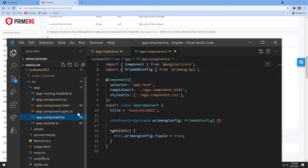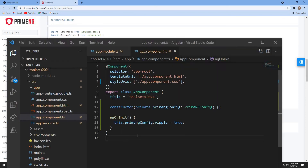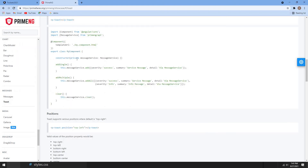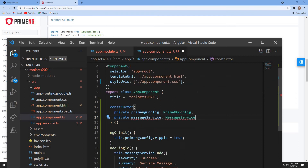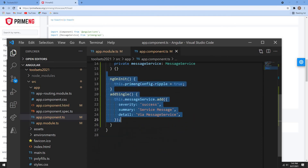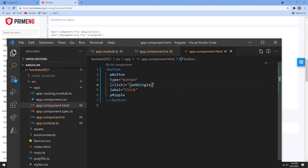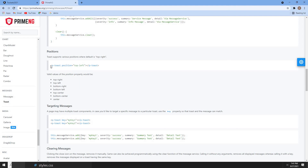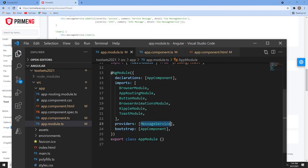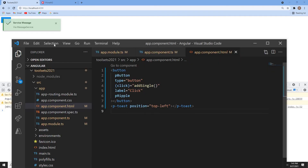Going back to app.component.ts, I currently only have the ripple setup. I need to add MessageService, which is injected via the constructor. MessageService comes from the PrimeNG API. I'll add a button click event called addSingle, which will trigger a message. That message will trigger the toast. I also need to add the p-toast element to the template to specify where it should appear — I'll set the position to top-left.